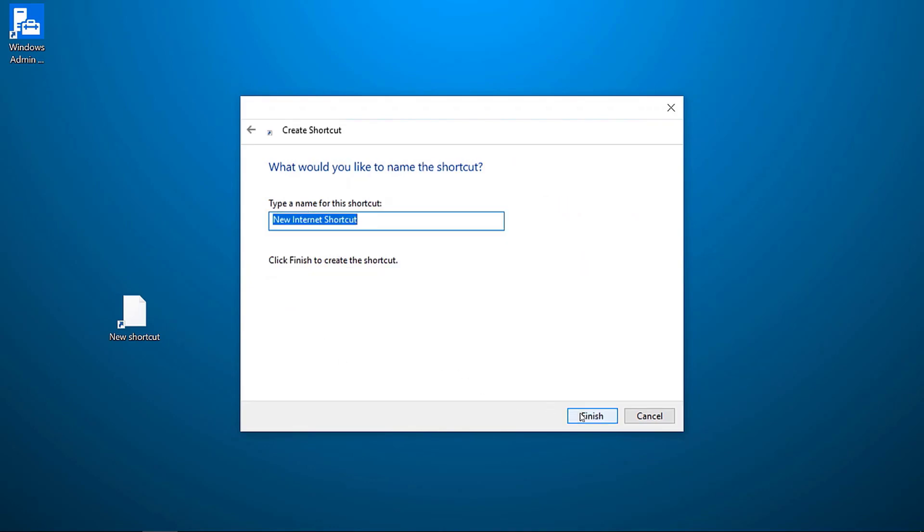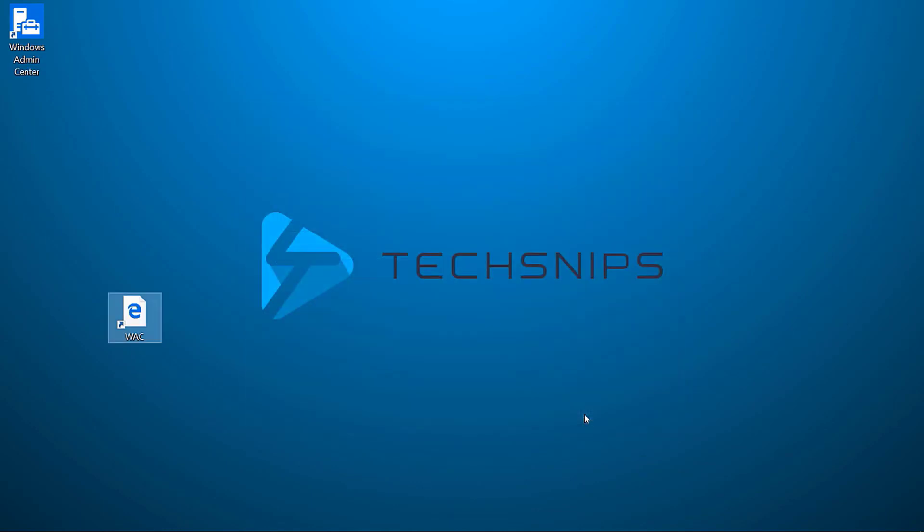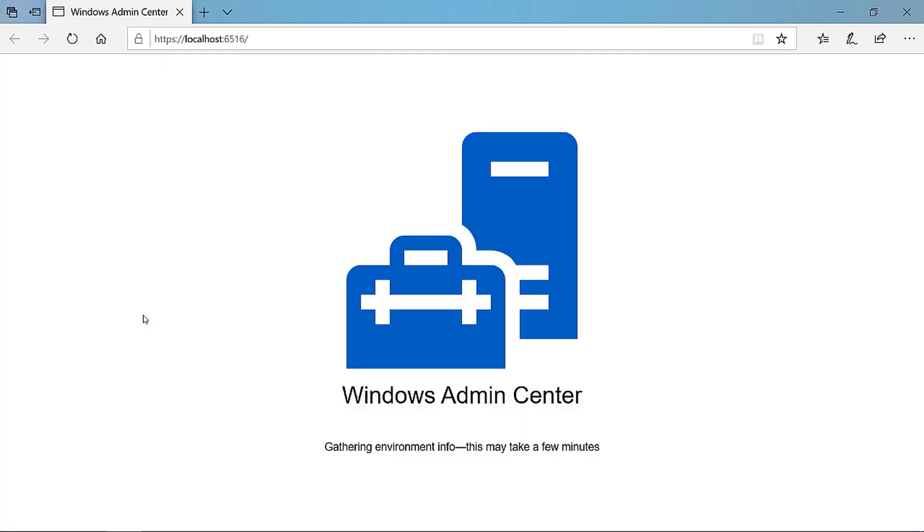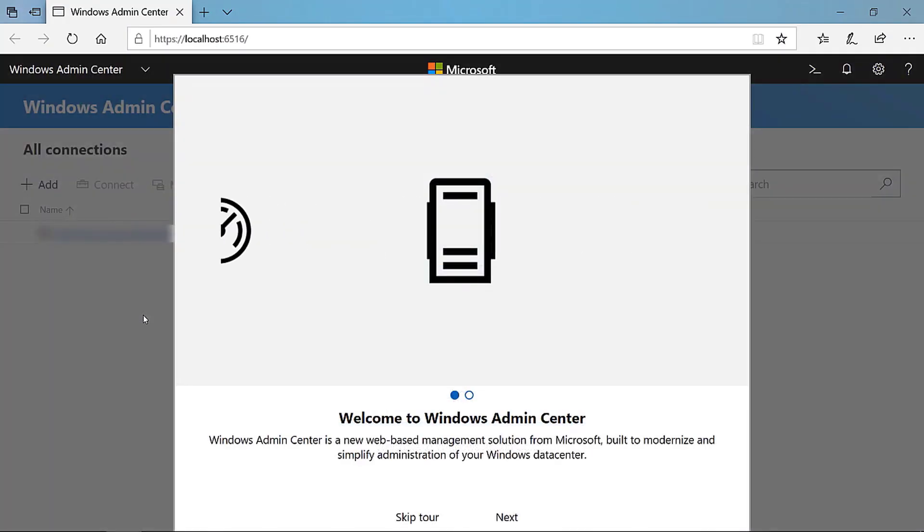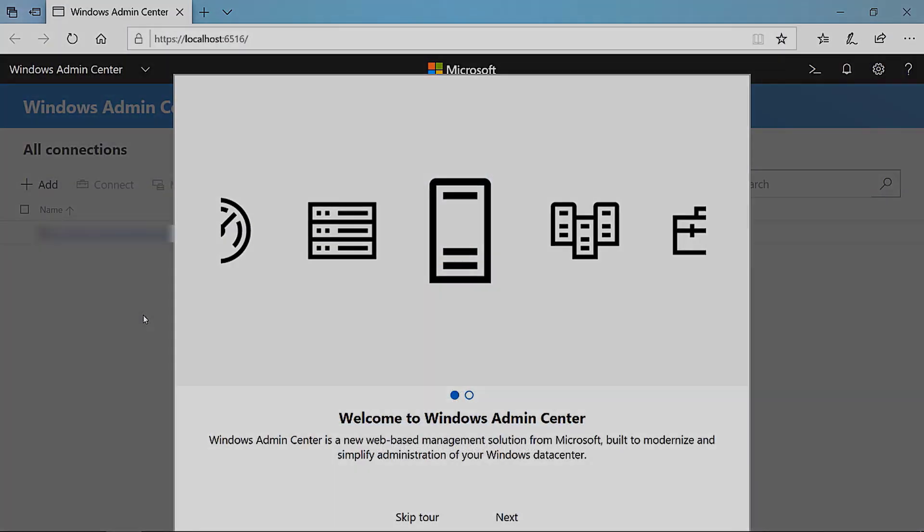I'll name it WAC, but of course you can call it whatever you want. And now if I run this, you can see it'll open up Edge and WAC will work. Thanks for watching.